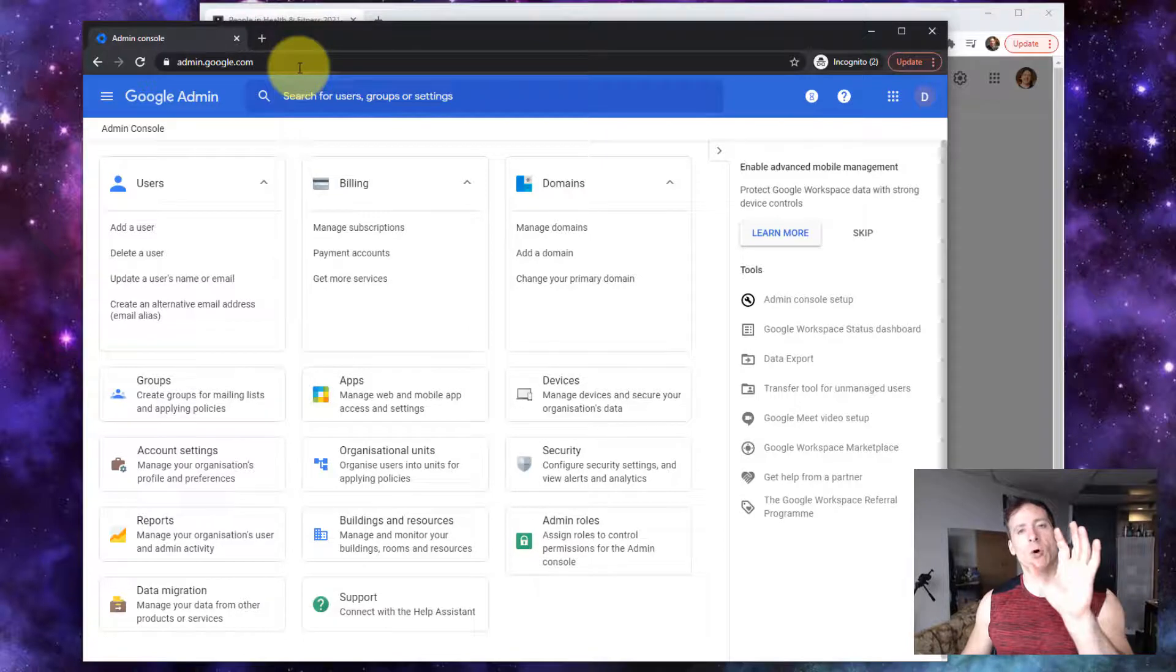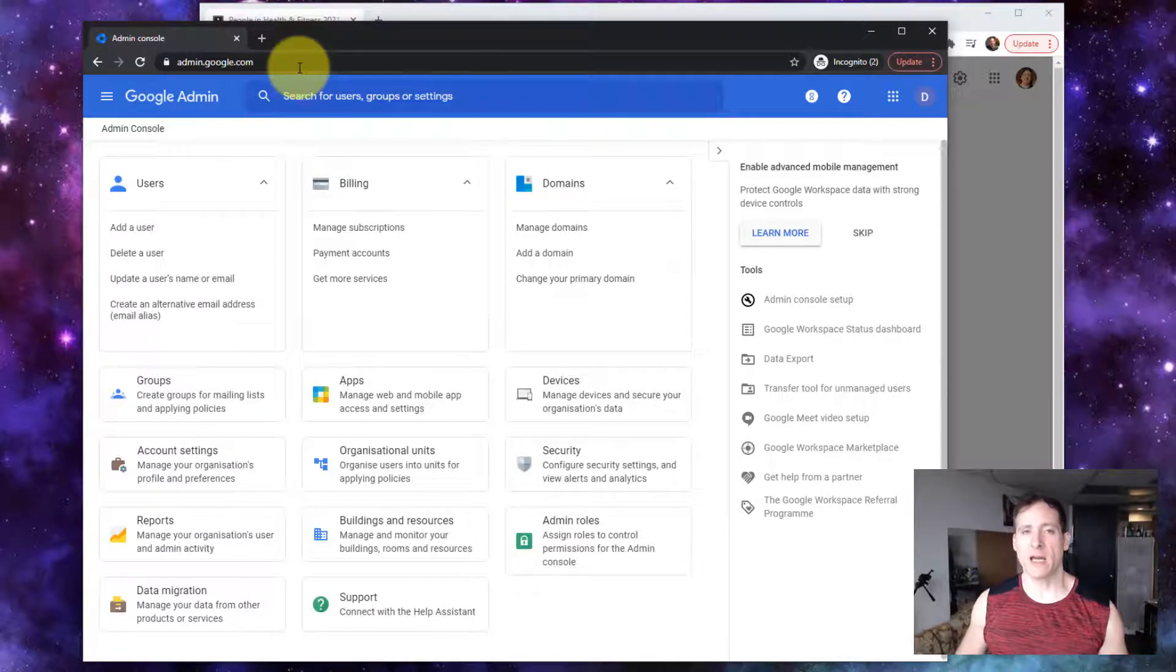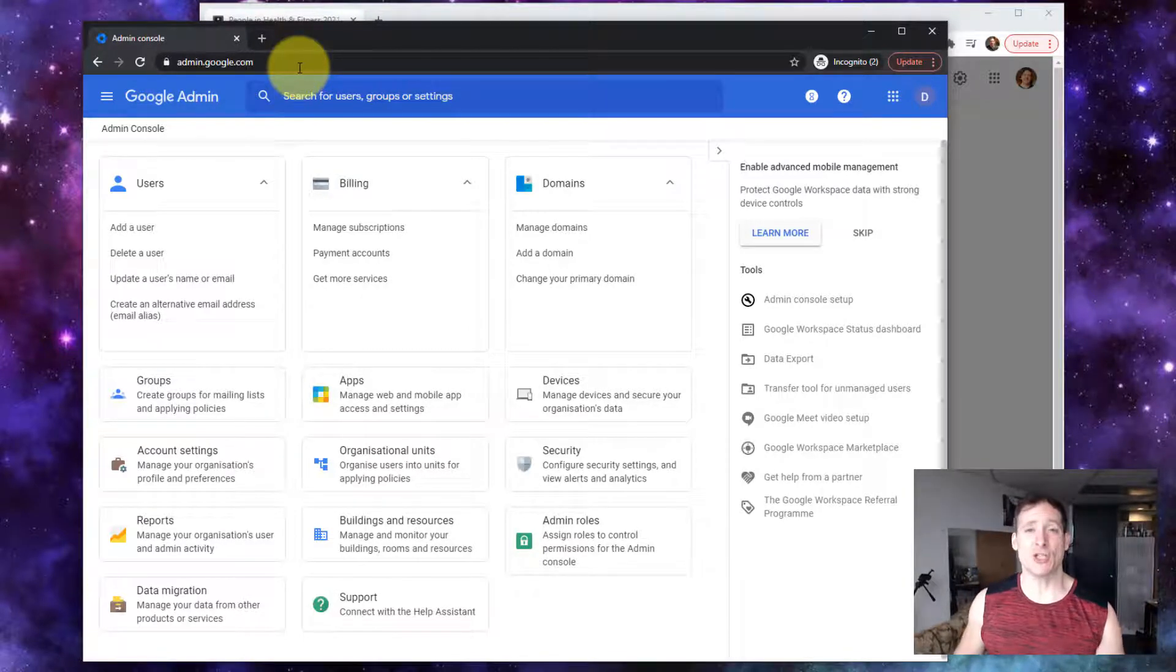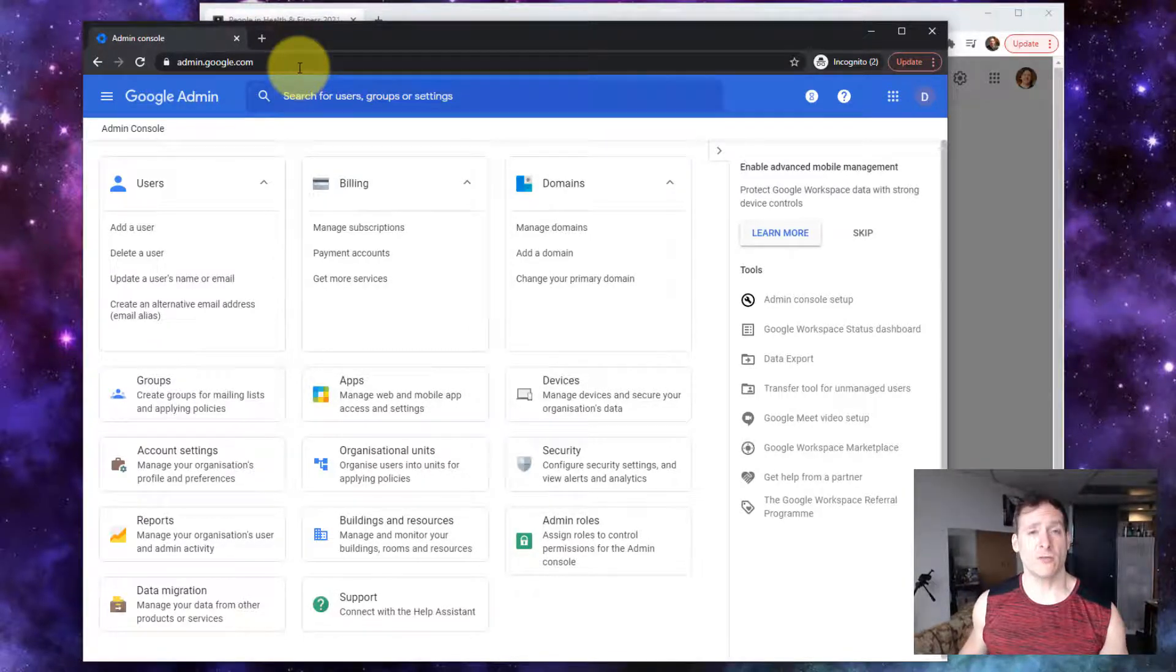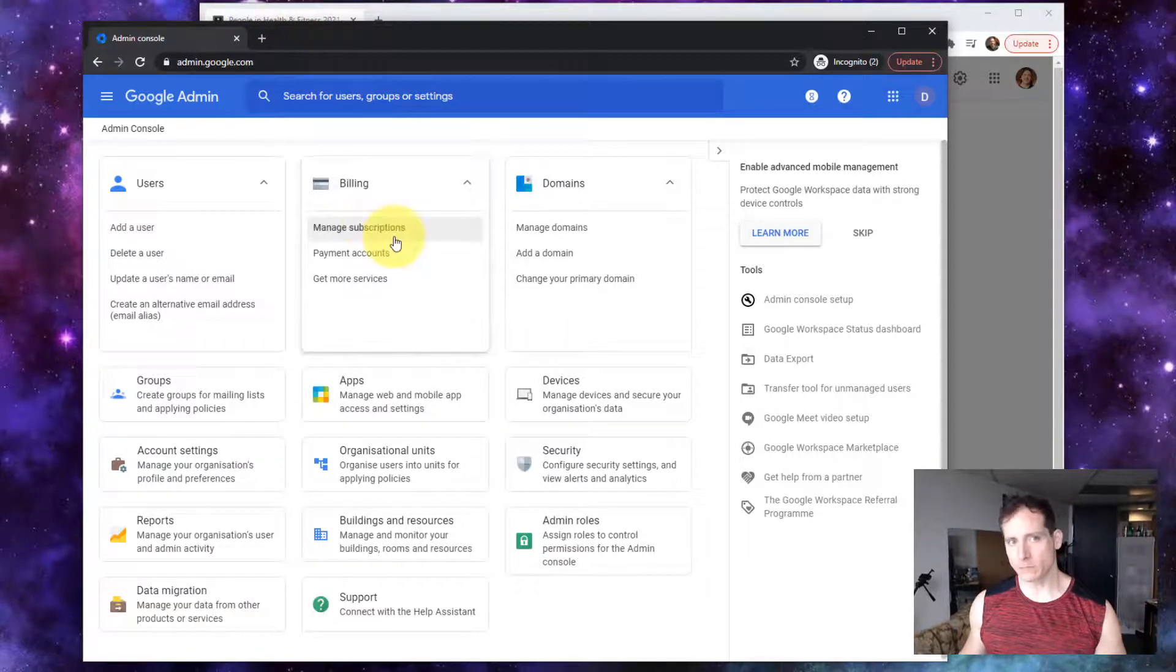Right now I'm on the person that I'm inviting. I'm in that G Suite configuration. This is what they would need to do.